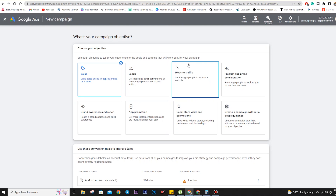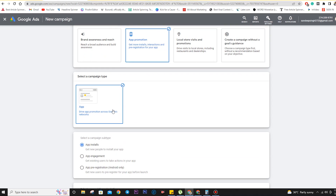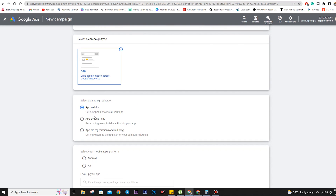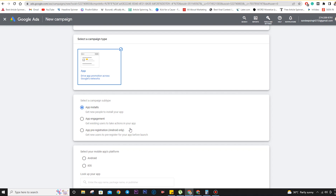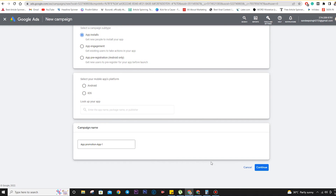In this way, you can identify your campaign objective. For example, if we are running an ad for an app and want to promote it, we are going to track conversions according to installs, app engagement, or pre-registration. We can click on the campaign type for App — campaign subtype can be app installs, app engagement, or app pre-registration. That is for Android only at the moment but will come for iOS also. We can select our platform, look up our app, name the campaign, and click Continue.